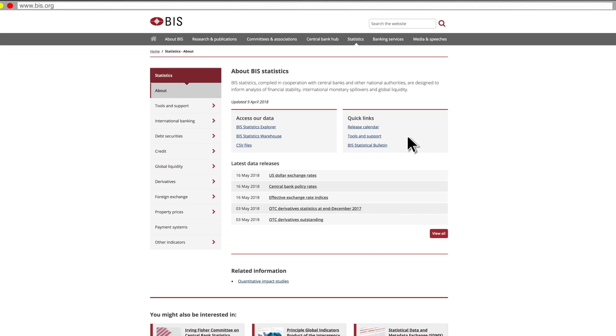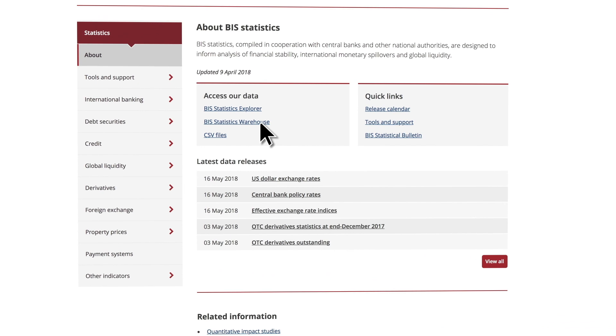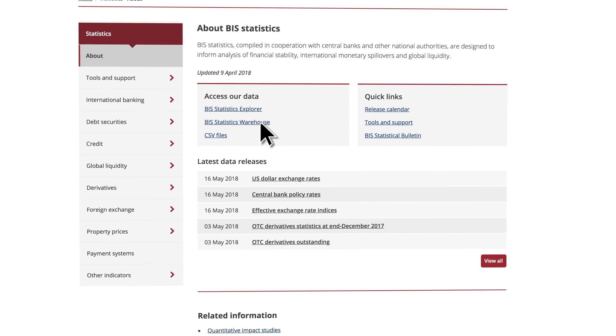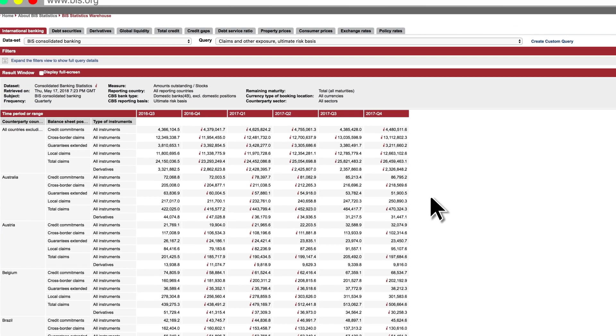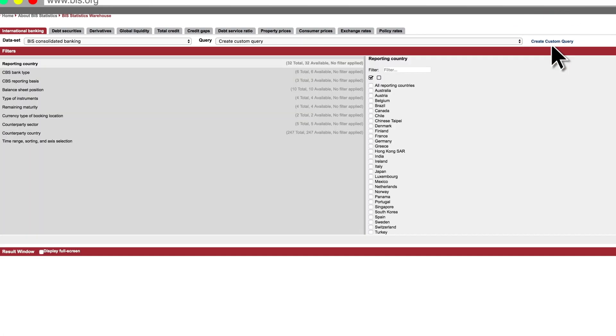Back on the statistics homepage, our second interactive tool is the BIS Statistics Warehouse, where you can fully customize your searches. Select your dataset from the tabs and create your own query from scratch or select a predefined search that you can further customize.